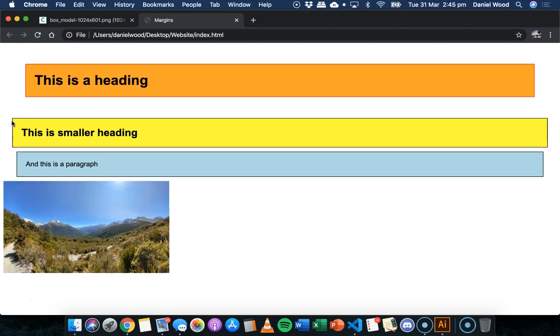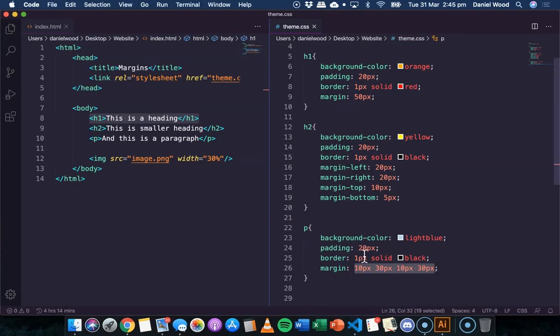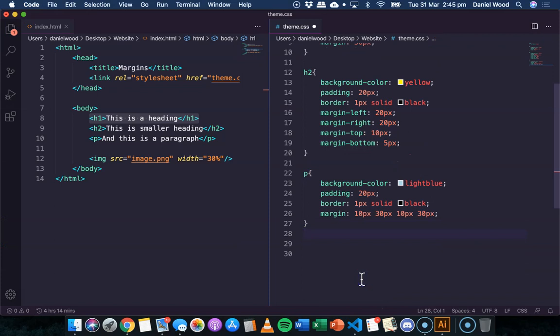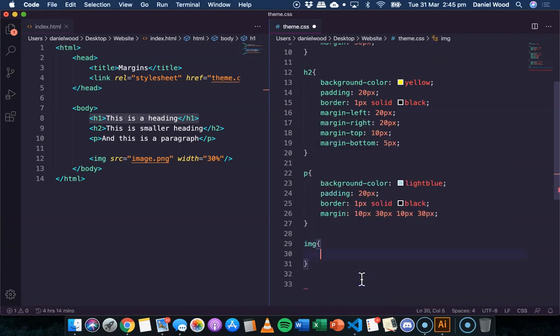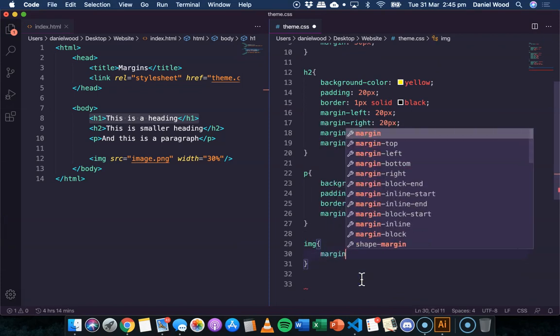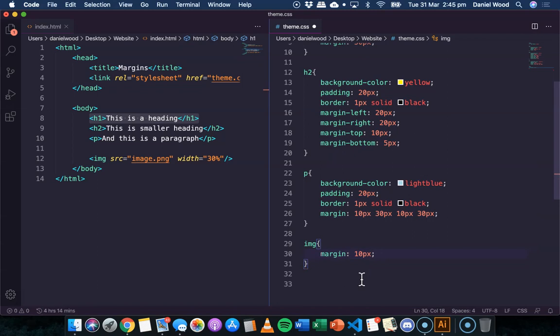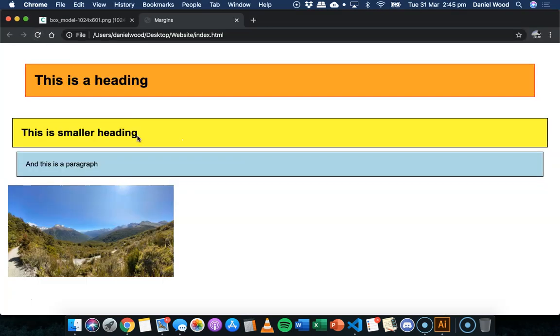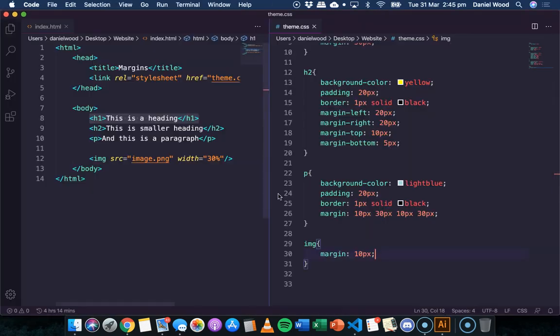Now we've got different amounts of margins here. So that's why the content's kind of all over the place. And remember, you can apply this to anything. So we could specify a margin of maybe 10 pixels for the image.